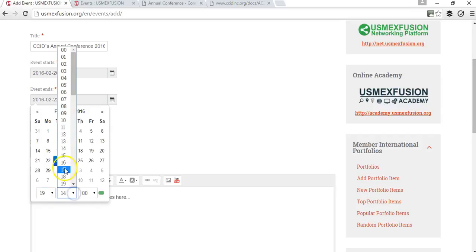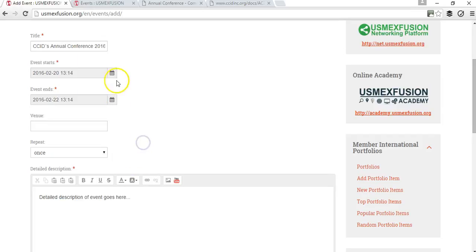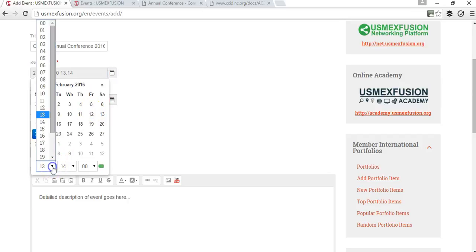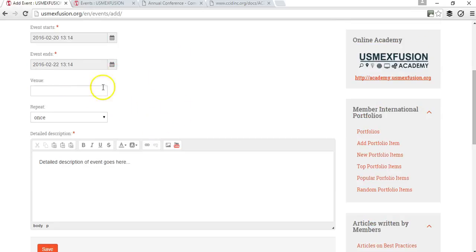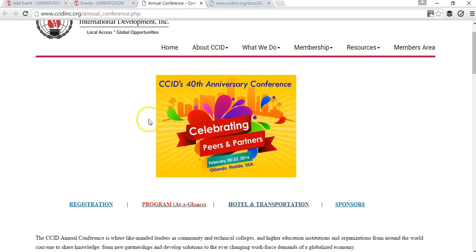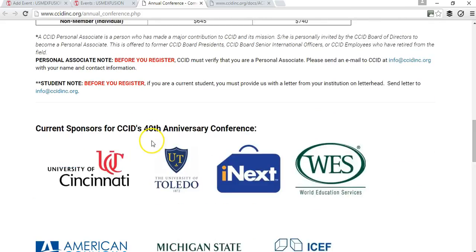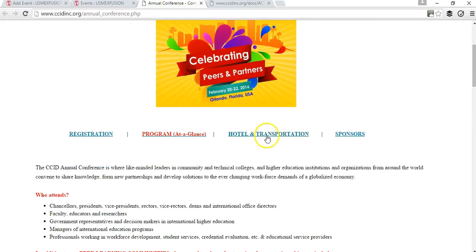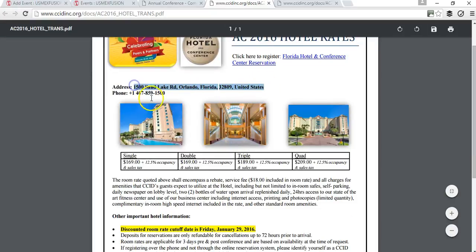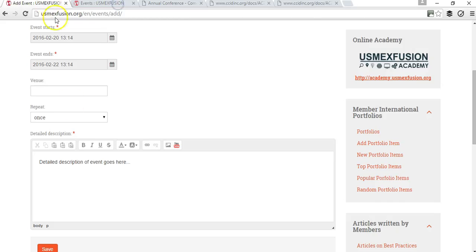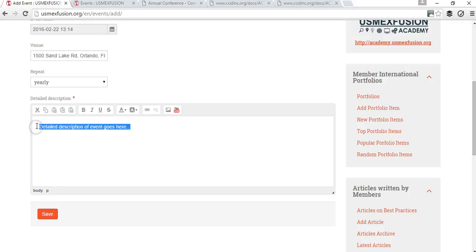Let's say it's going to end at 7:15 p.m. and it's going to start at 10. For the venue, you enter where the event is going to be held — in this case, it's at a hotel, and I'll enter the address here. And since this is an annual event, I'll select that option. Then all the detailed information about the event goes in the description field.